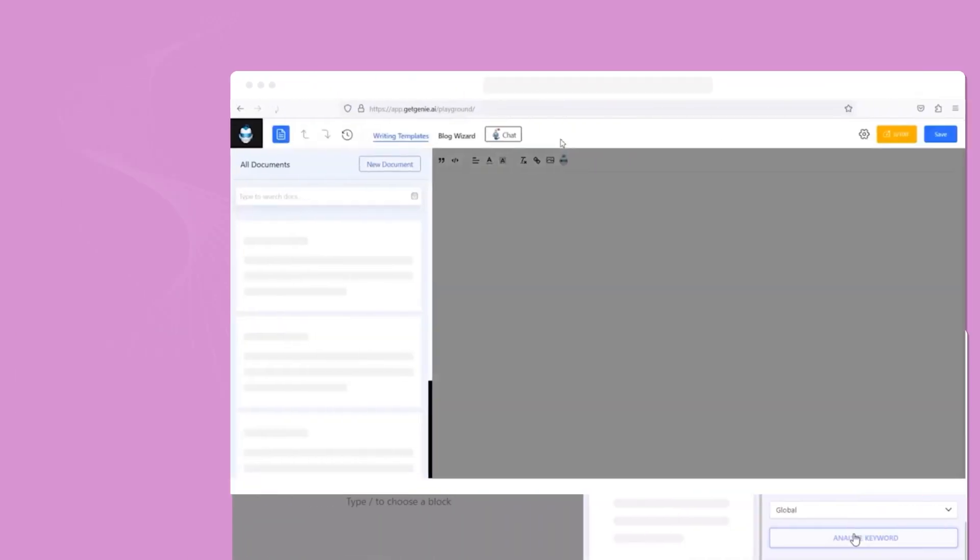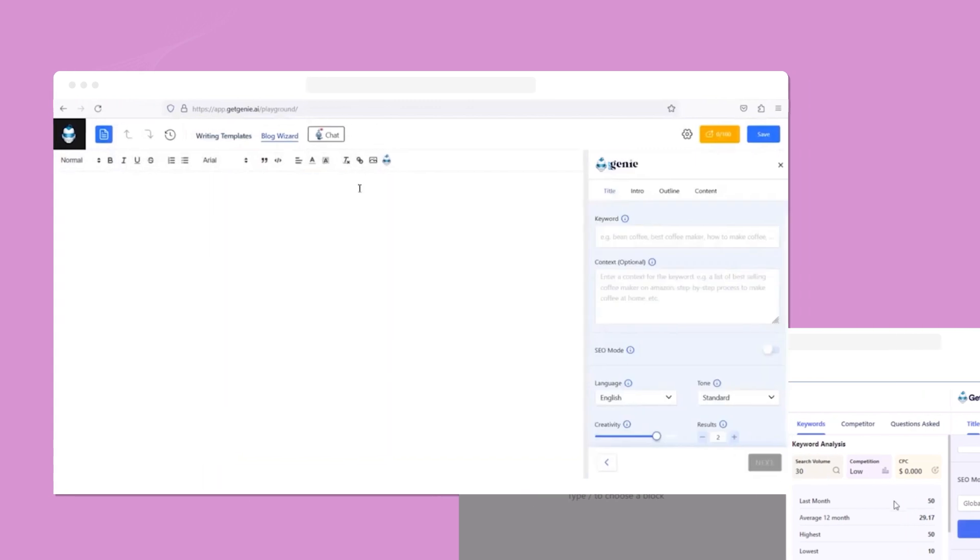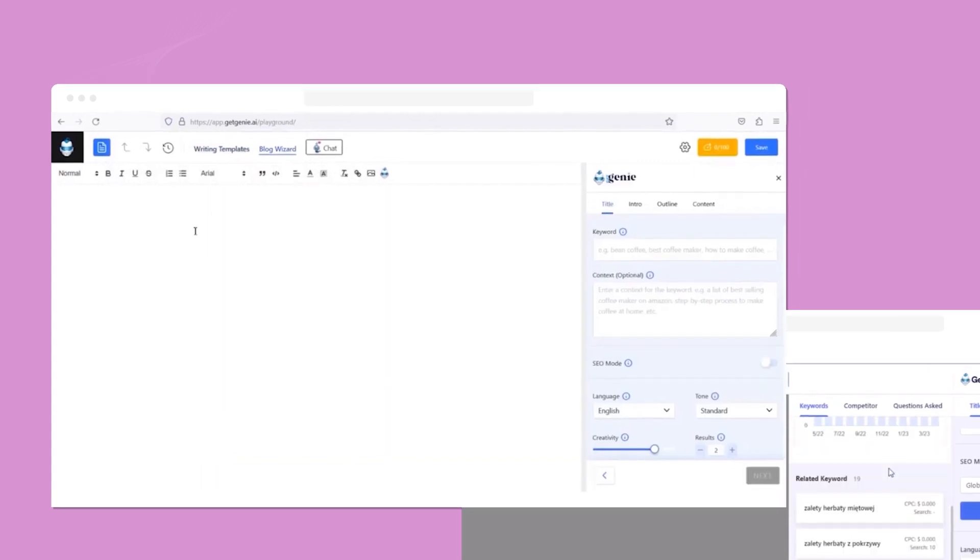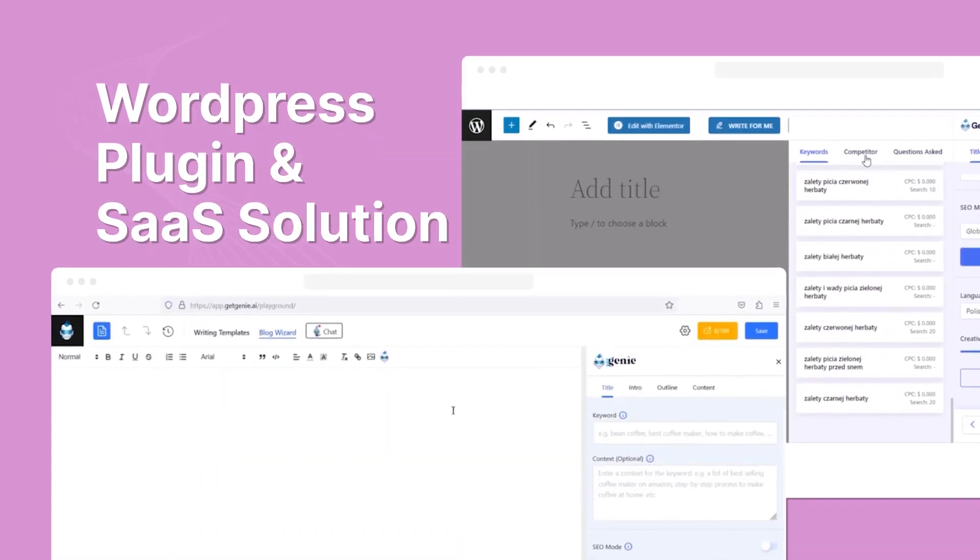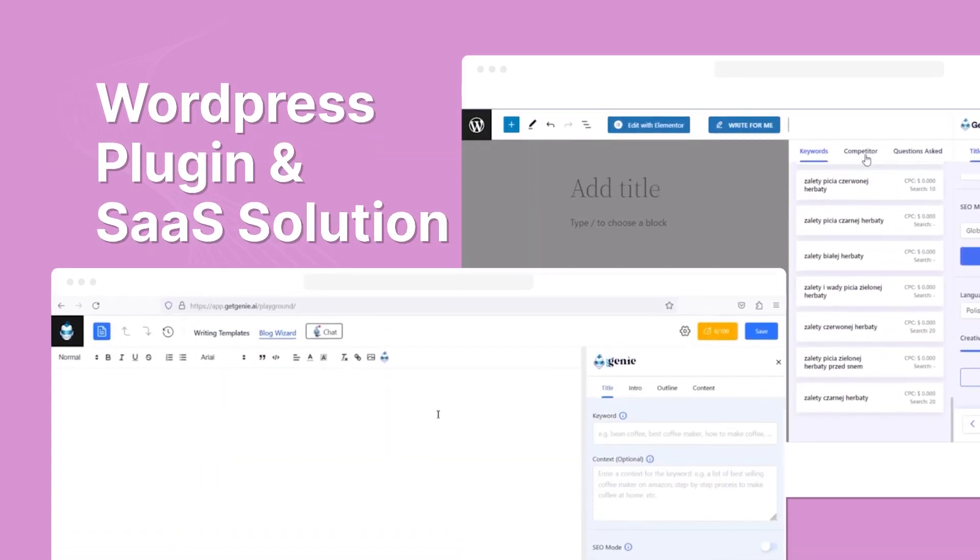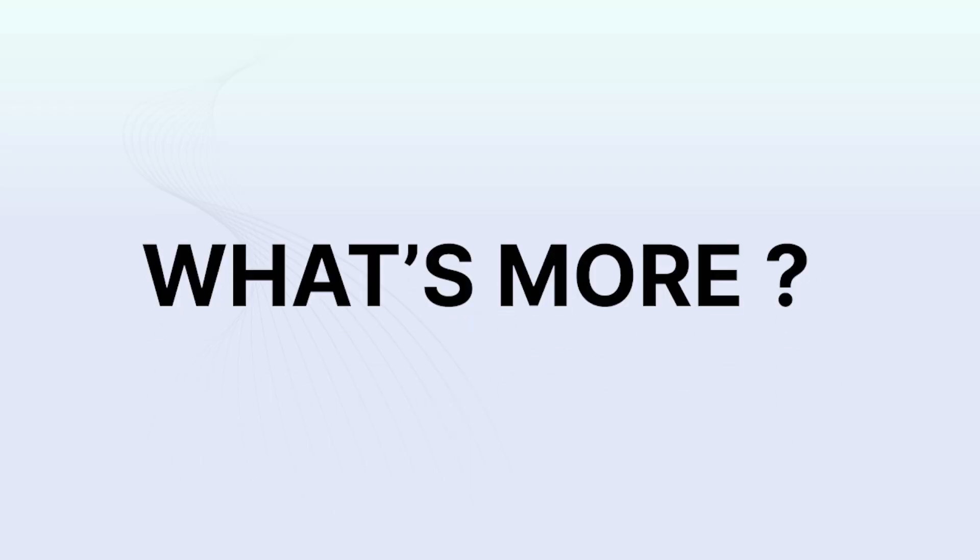The AI magic of GetGenie is available for both a WordPress plugin and a SaaS solution for your web browser for your convenience.